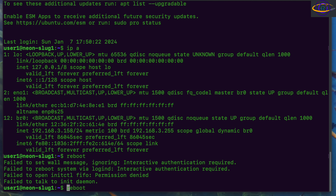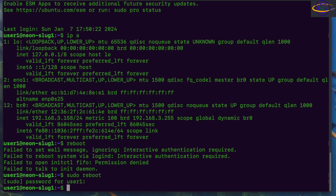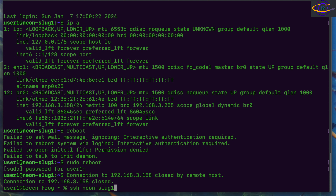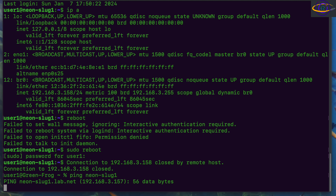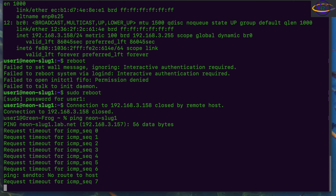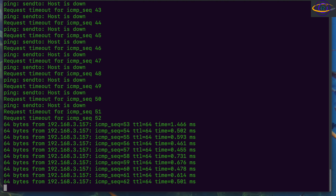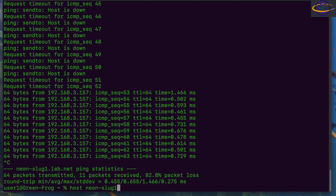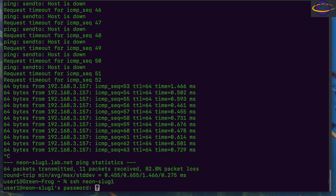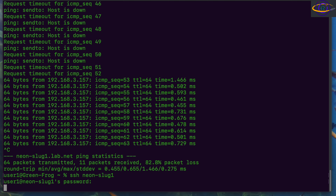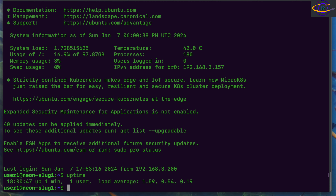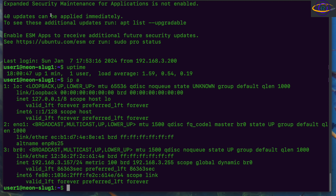Now we reboot NeonSlug1 with sudo reboot to make sure everything is fresh. Connection lost — we wait, ping it, and SSH back in directly to the hostname. Everything is working exactly as it should be. Back in the host we can check the uptime and verify our interfaces — the expected IP address is now assigned to our new bridge network br0.